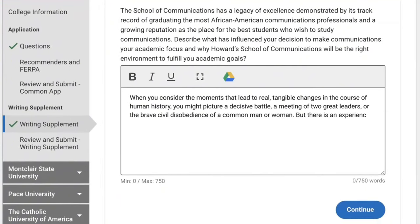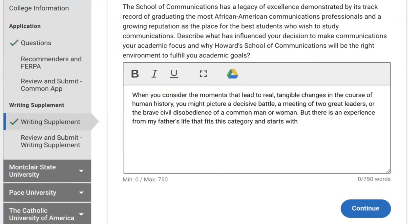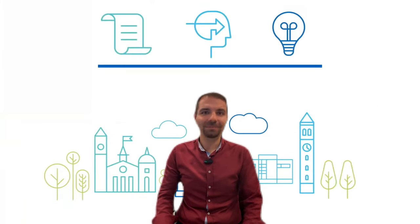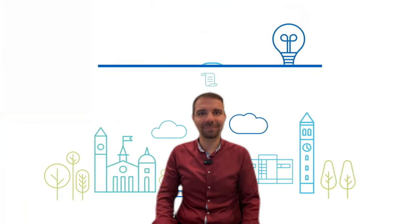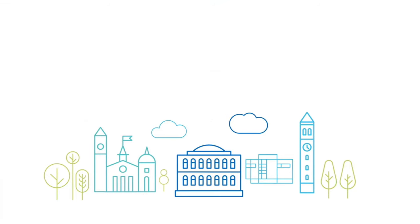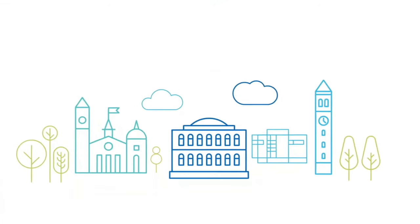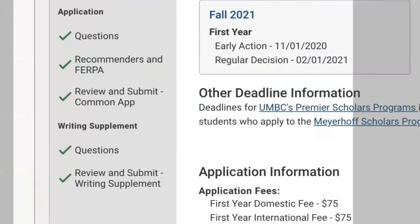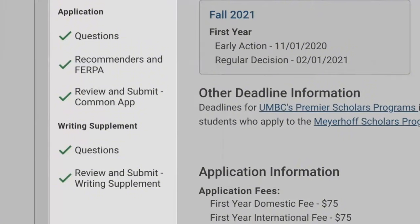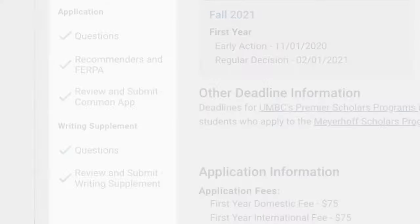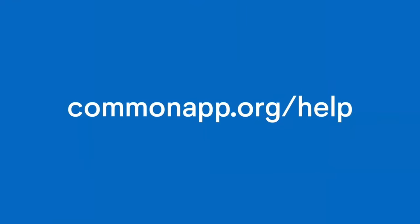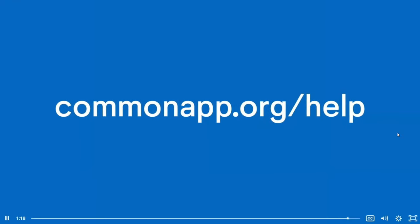Keep in mind that writing supplements and portfolios are completed and submitted separately from your application. Be sure to double check your dashboard to make sure you've submitted all required items for each college. Common App is here to support you — you can find help at any time by visiting commonapp.org/help.